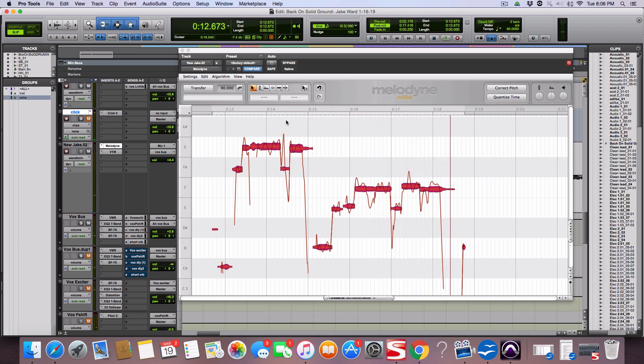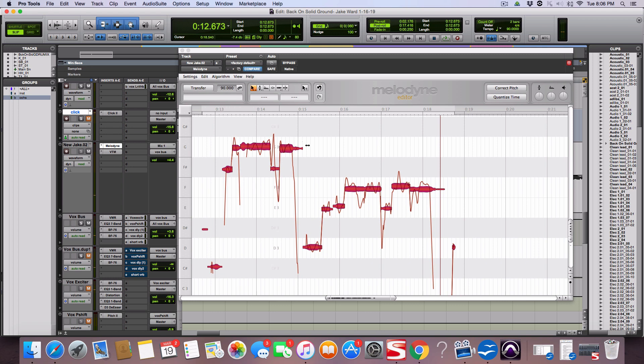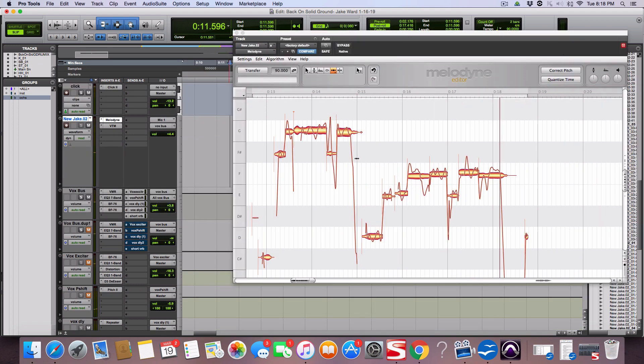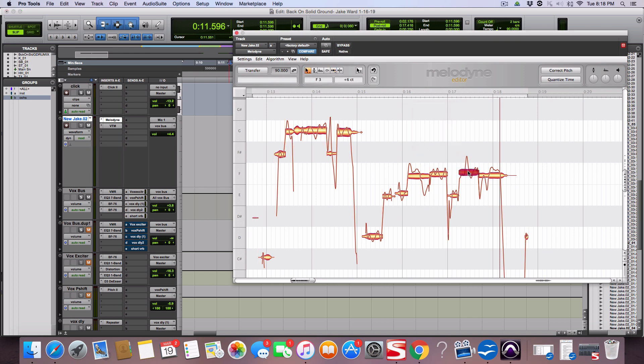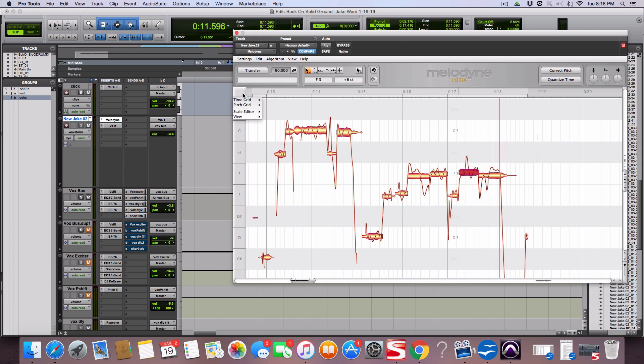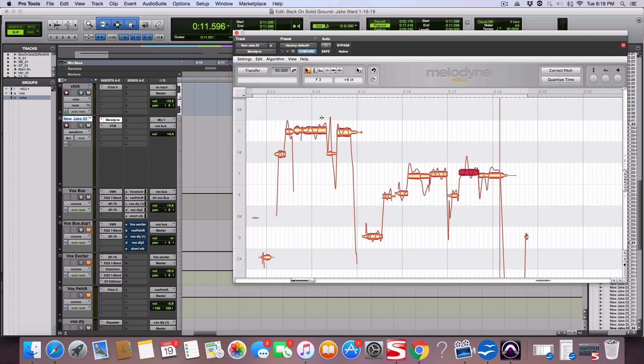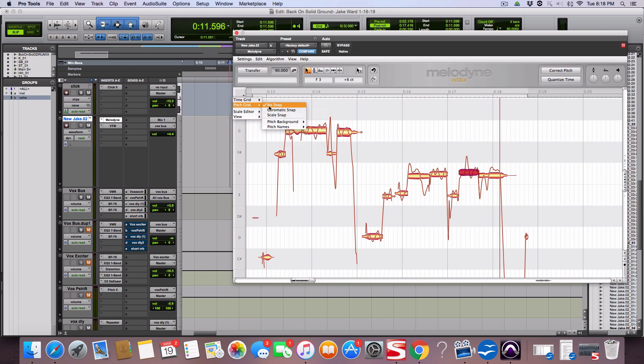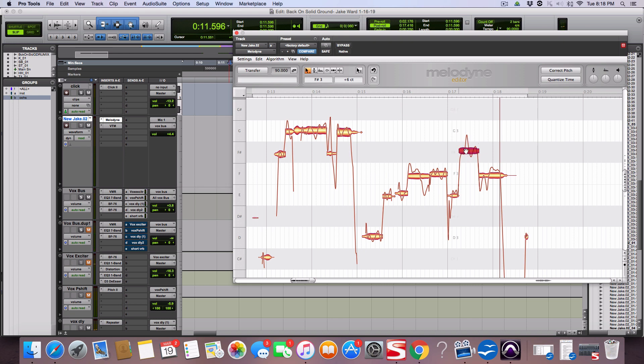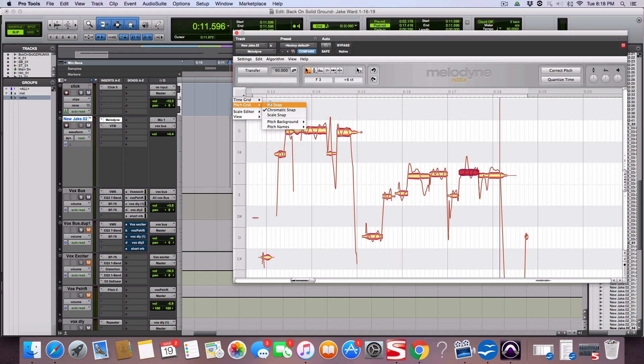That's how you slightly tune a vocal with Melodyne. You can also do individual tuning of the blob so you would select it, the blob. I don't like chromatic pitch so go to time grid, no snap. That means if I tried to move it up it would snap. I don't want to do that. I just want to slightly move things up so I'm going to take pitch grid no snap.